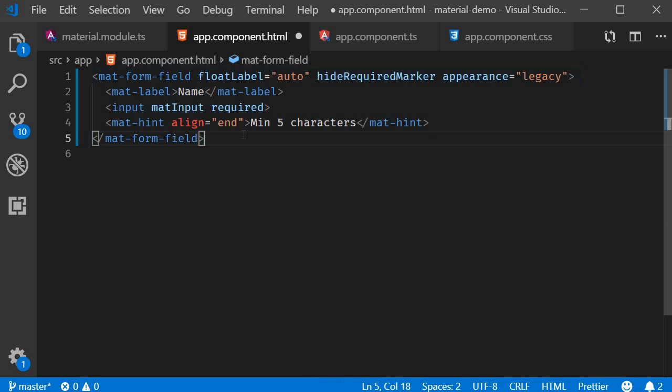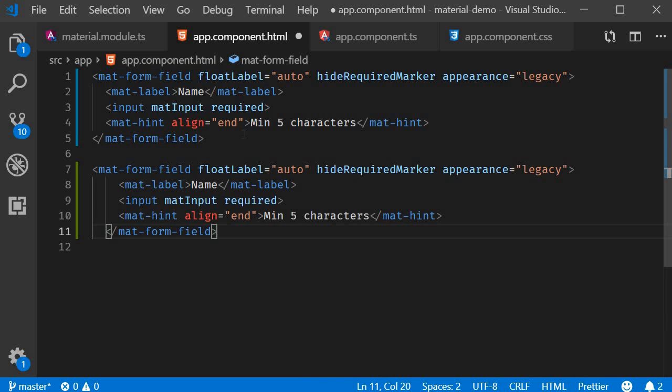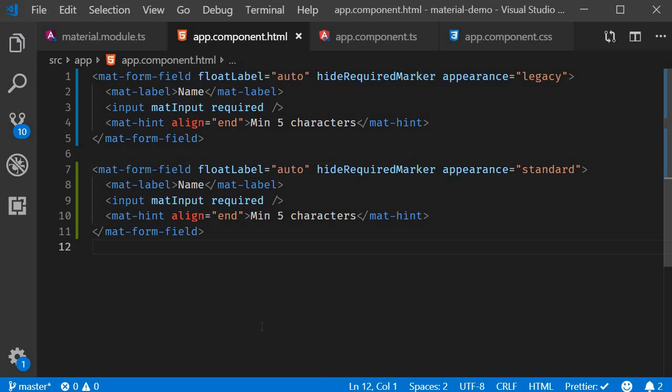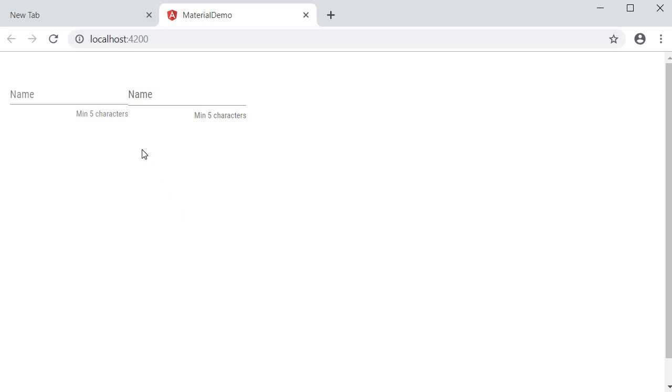So I'm going to copy, paste it, and change appearance legacy to standard. If I save this and go back to the browser, you can see that there is a slight difference in how the spacing is for the standard appearance.